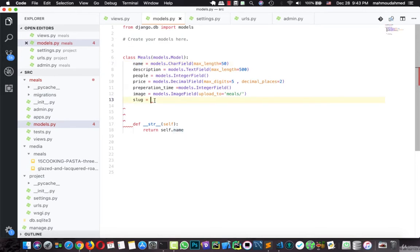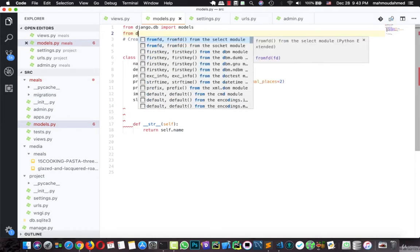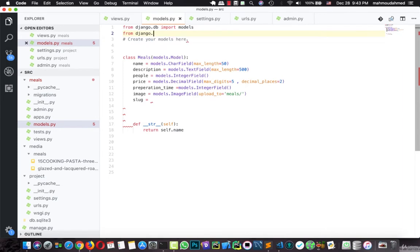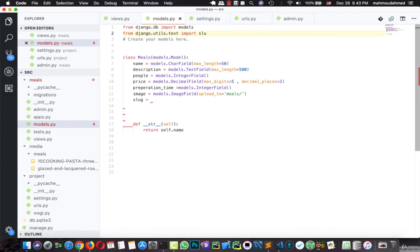First of all, we need to import the slugify library from Django. So we will say, from django.utils.text import slugify, just like this.